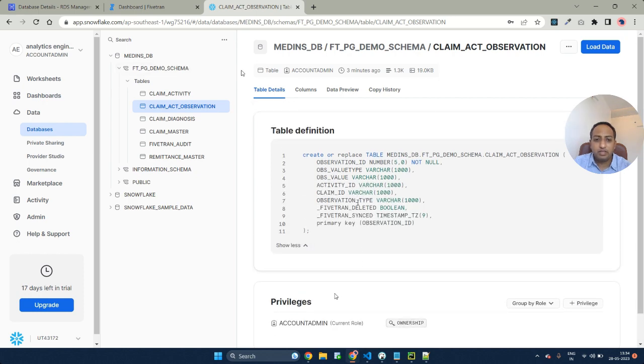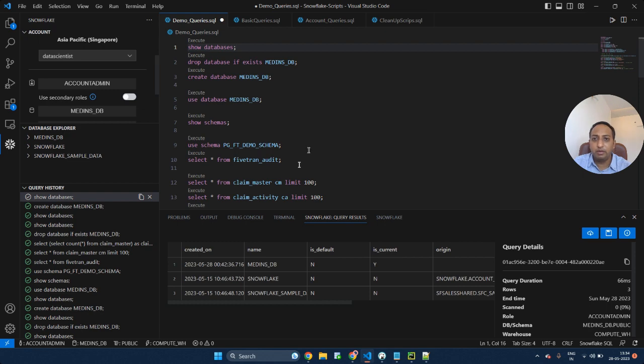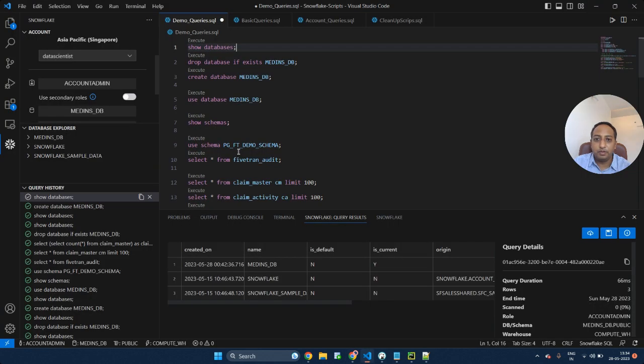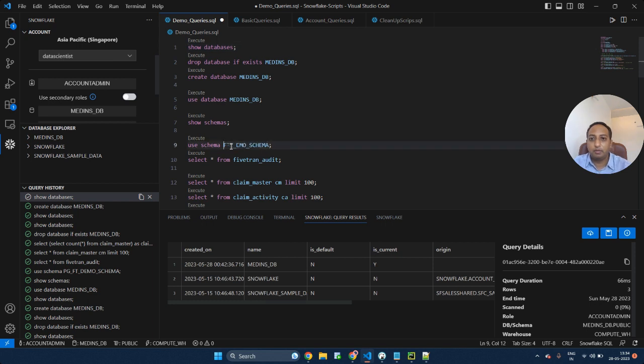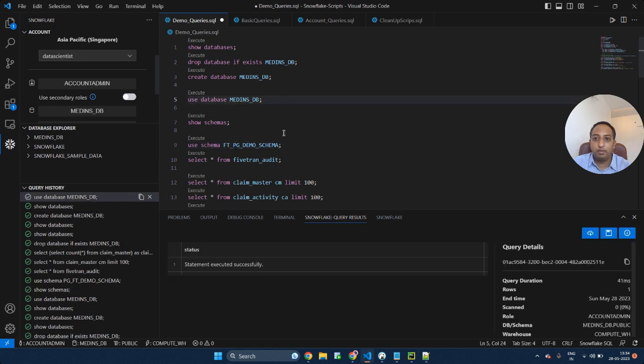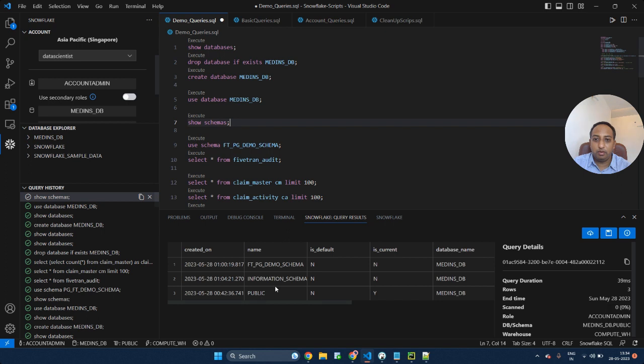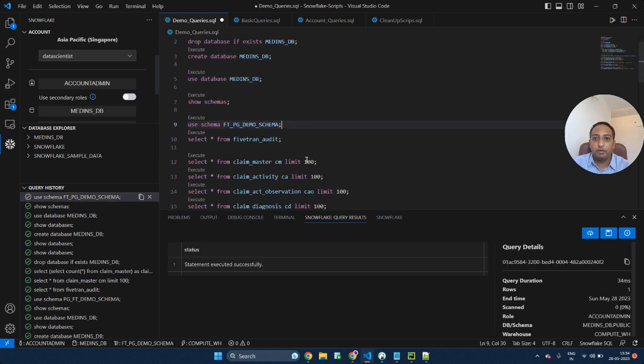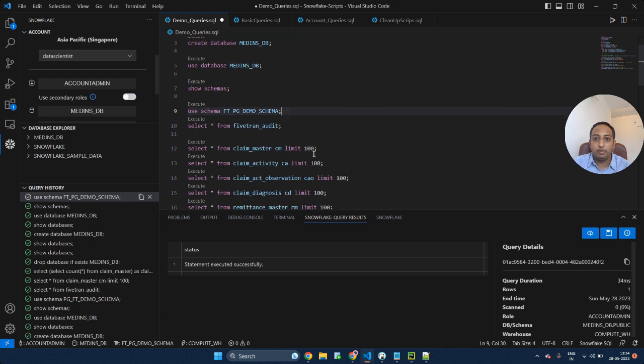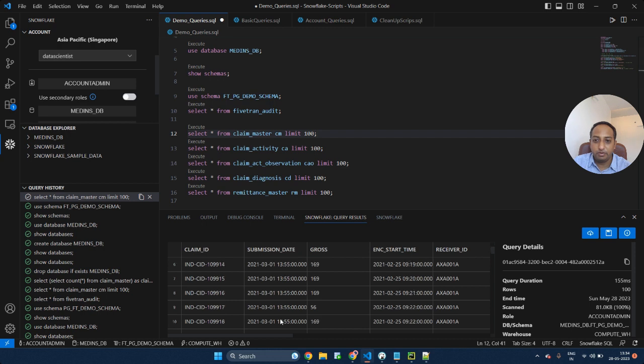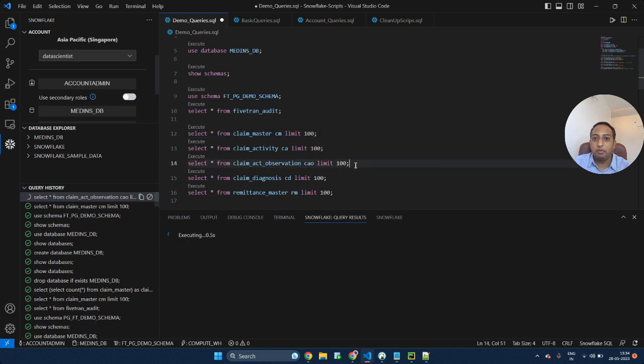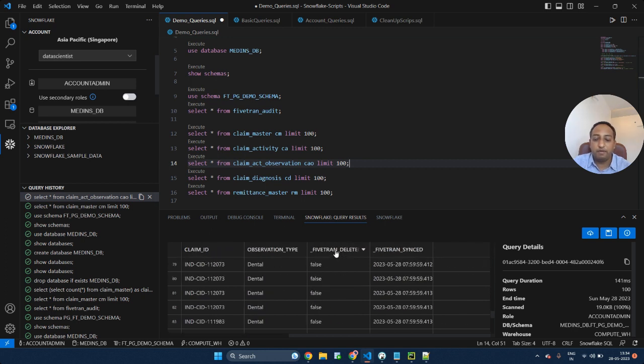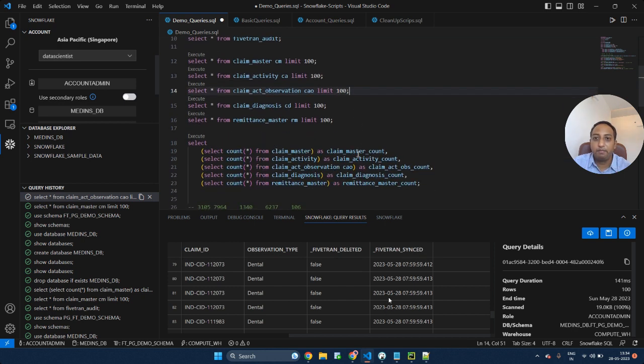Let's see how the tables look like. Let's use the database, show schemas, and see whether the data that got loaded in claim master. Yes, we have almost all the data. Along with that, as I mentioned, Fivetran deleted and Fivetran synced are the two additional columns that get added at each table level.